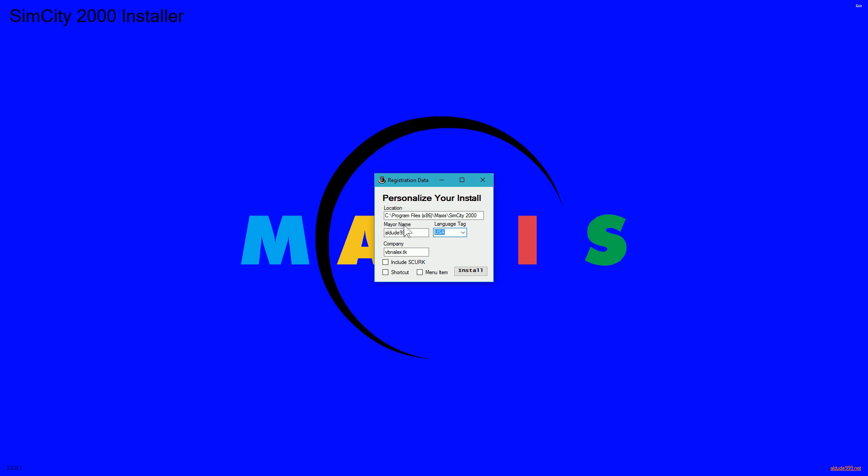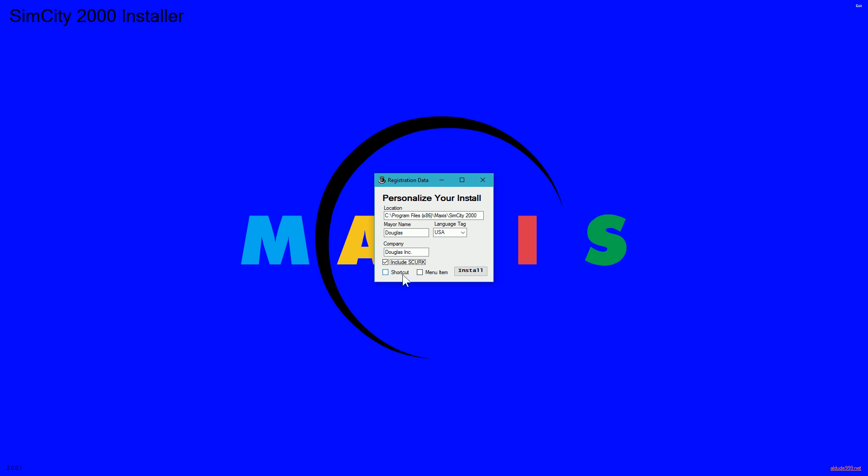USA English, and then you just type your name and a company. The company isn't necessarily relevant, but the name is. Your name is important because the game will refer to you as the mayor. So if you type in Mayor Poo-Poo Head there for mayor name, it will call you Mayor Poo-Poo Head. And you can just tick all three of these boxes and click install.